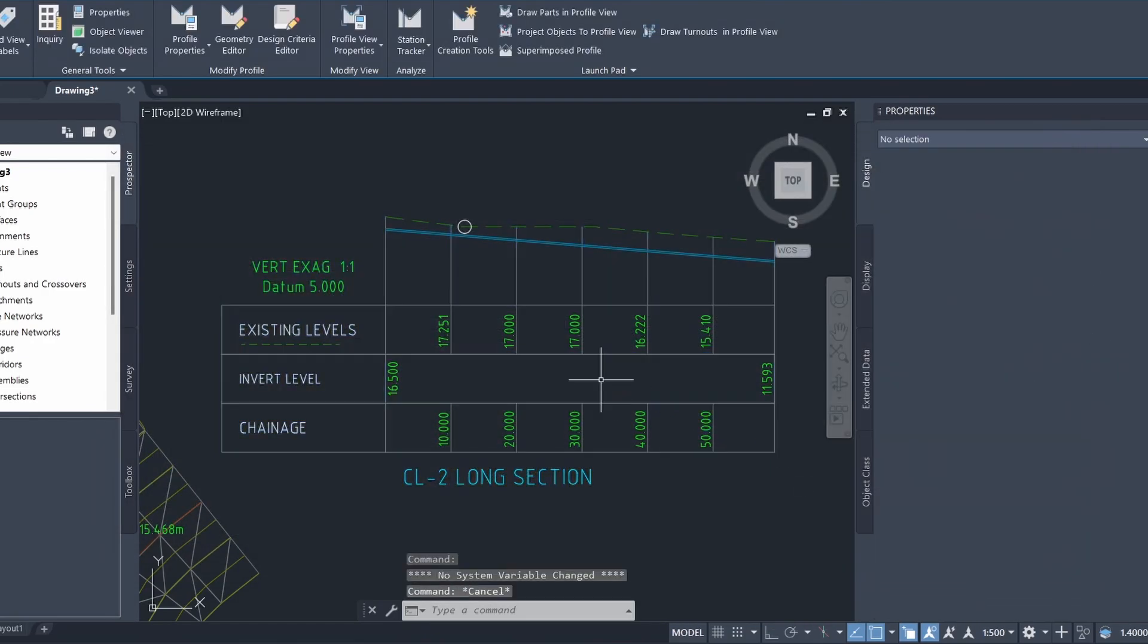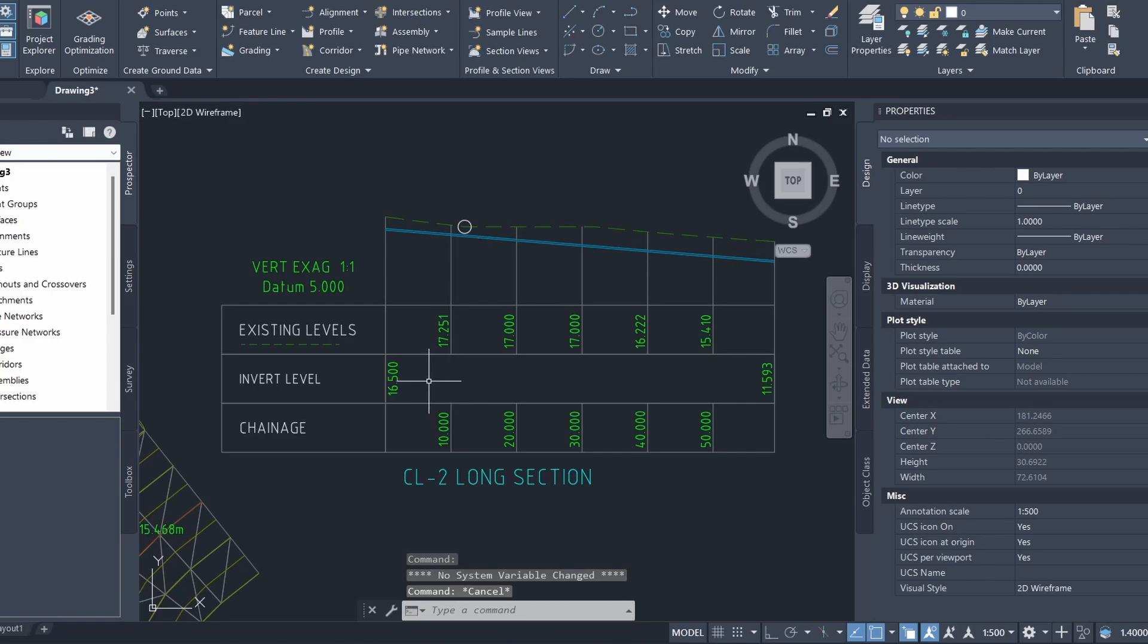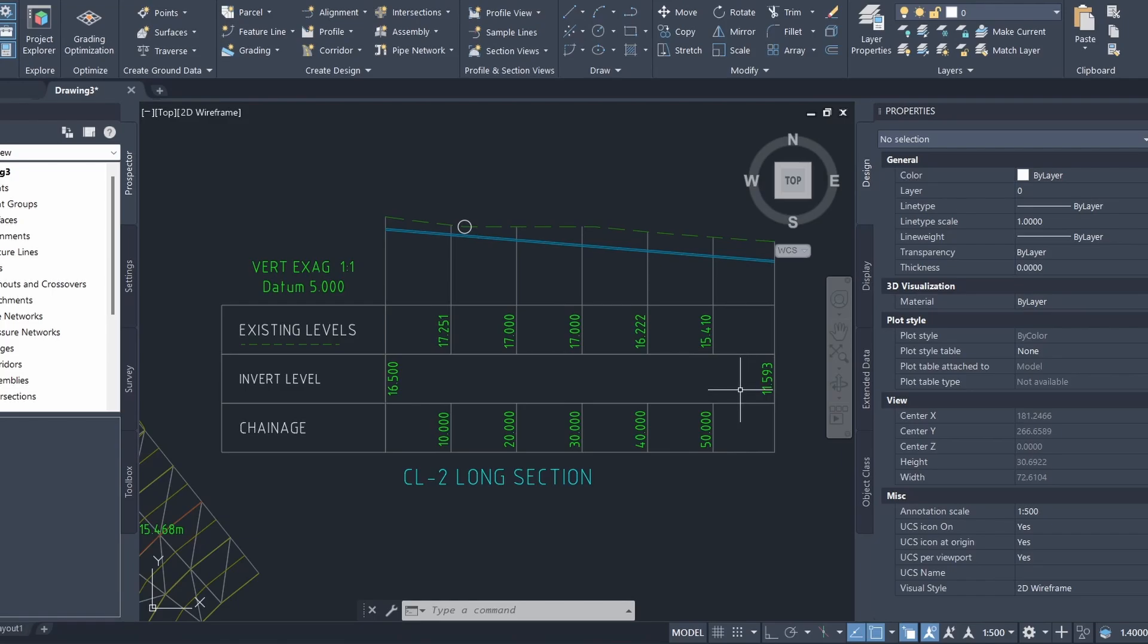You can see now that the start invert elevation and the end invert elevation of our pipe is now being shown on the profile view.